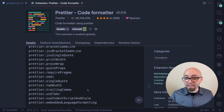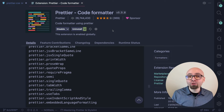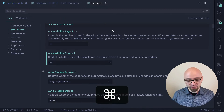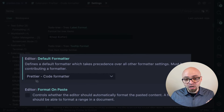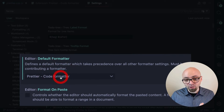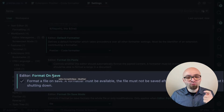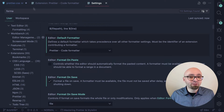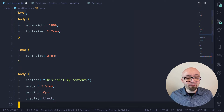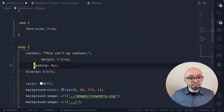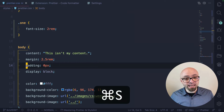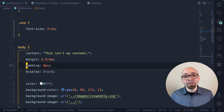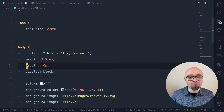One thing you absolutely want to do when using Prettier is set it up as your default formatter. In Settings, search for 'format' — you'll find the Default Formatter option — set this to Prettier Code Formatter, and enable 'Format on Save'. That way, whenever you save a file, the entire file will be automatically formatted. You don't have to think about invoking it with the command palette. For example, if I misformat this file and just hit save with Cmd+S, this file will automatically be formatted according to Prettier rules.